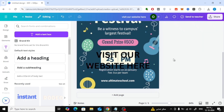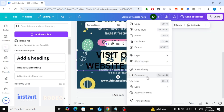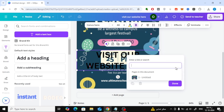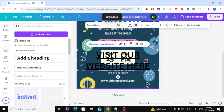Now, to add the hyperlink, simply highlight the text you want to link. Right-click on it, and from the menu, select Link. A box will appear where you can paste your URL. Once you've done that, click Done.